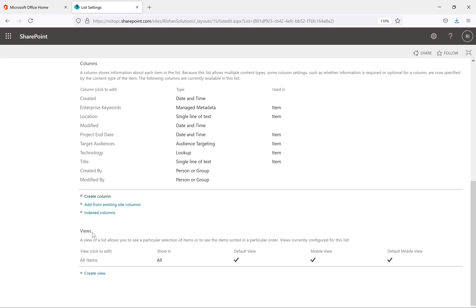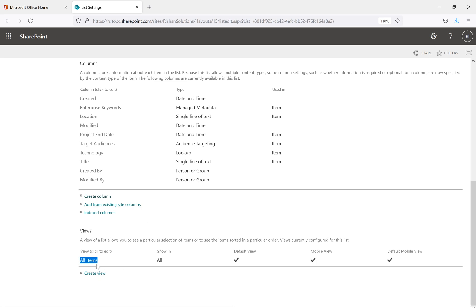Under List Settings we have an option called 'Views.' Currently there is only one view inside this list, which is 'All Items.' This is the default view, and it is also set as the default mobile view.